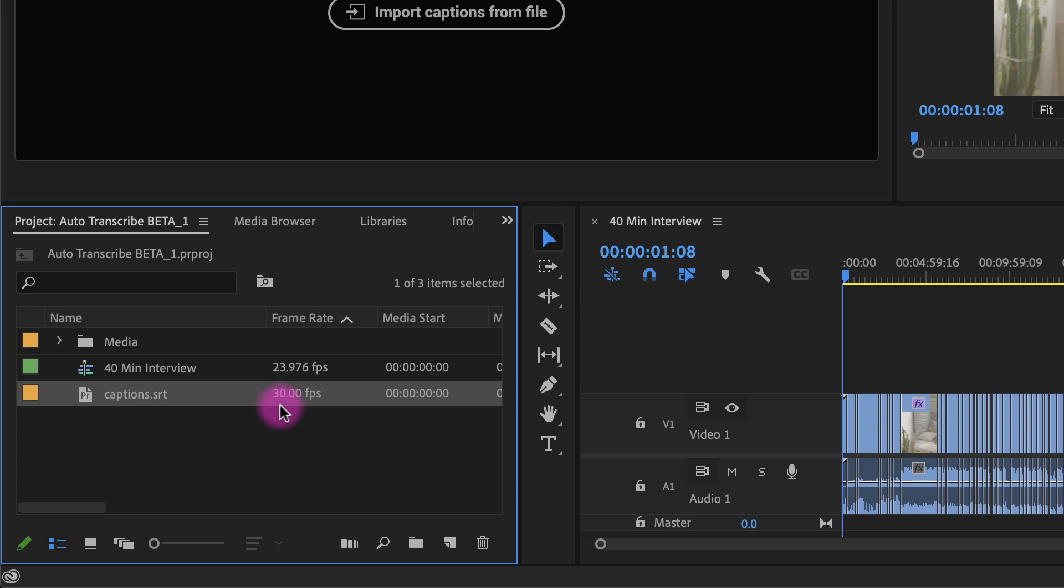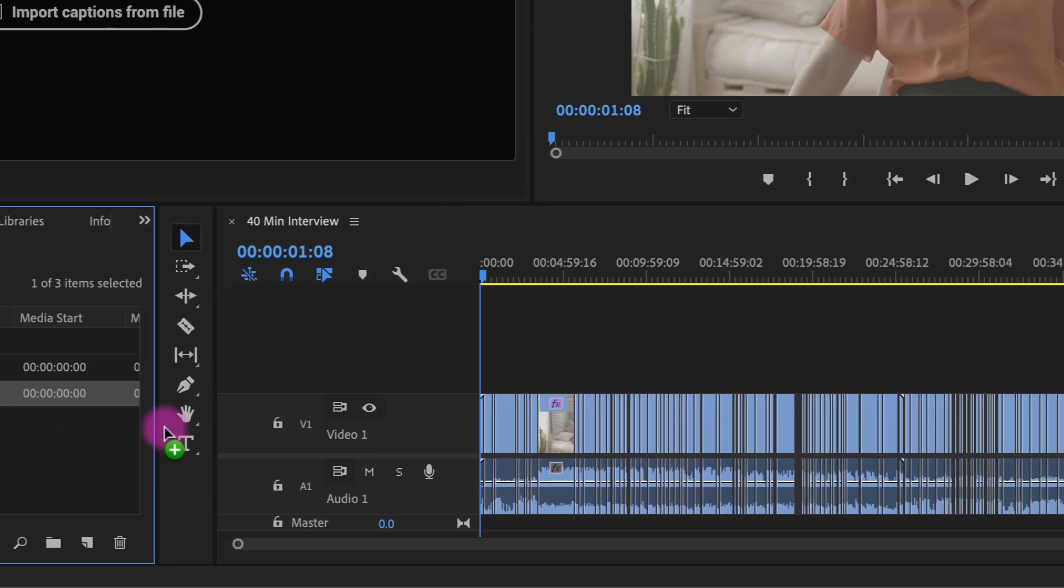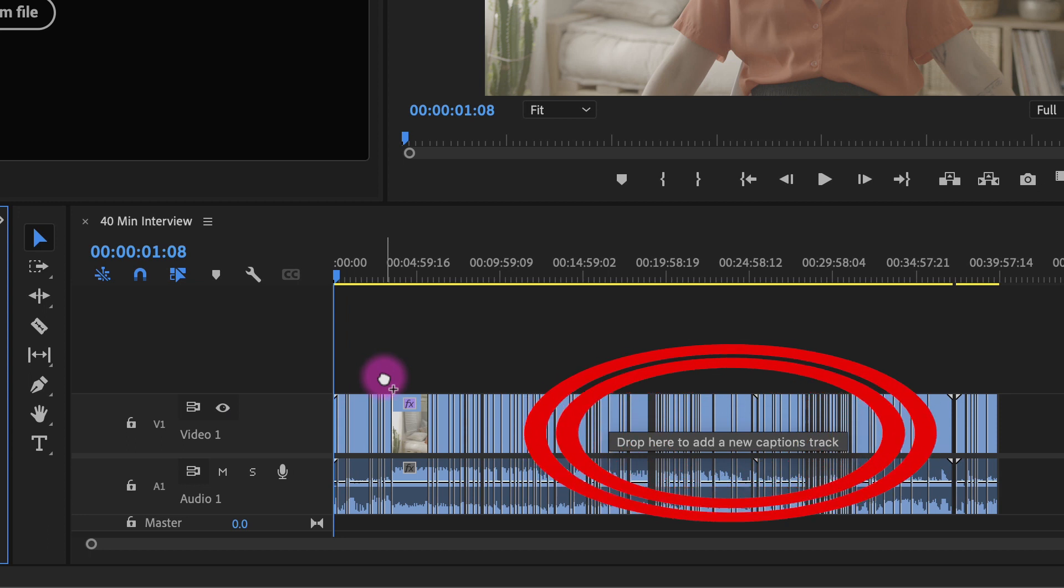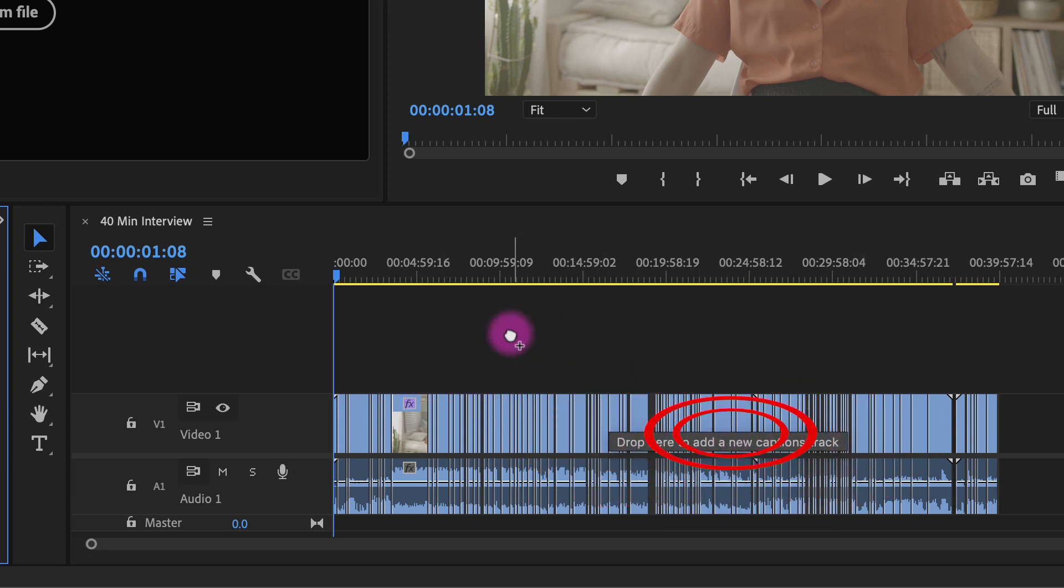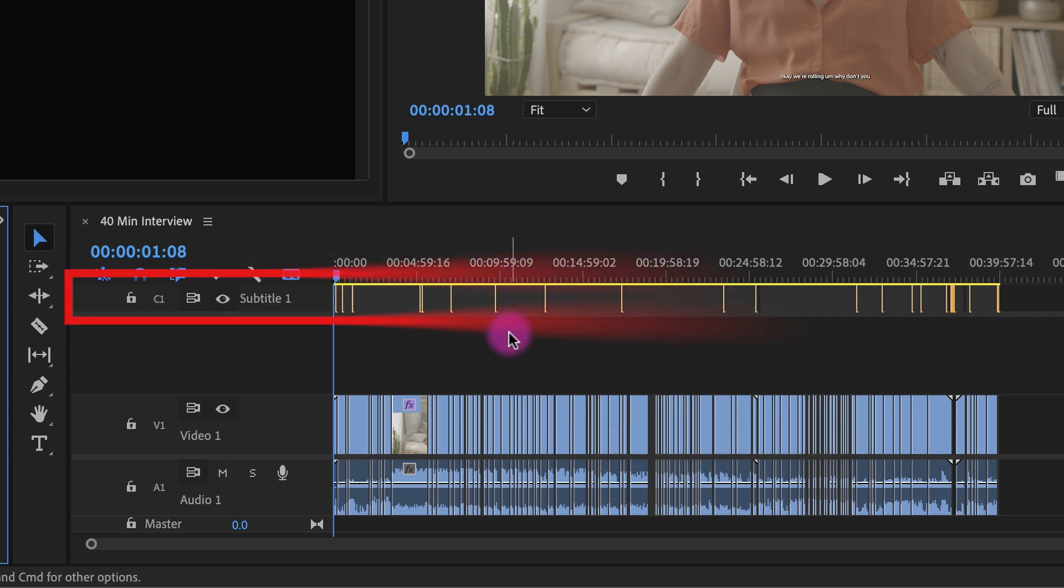Now if I drag the SRT file into my sequence you will see that Premiere is telling us that it will create a caption track for this SRT file. The first time I did this for a 30 second test clip I didn't see any captions and I had to restart Premiere. Then they showed up.